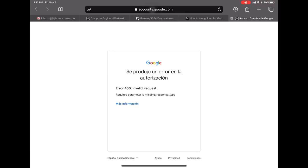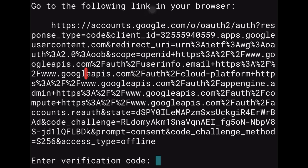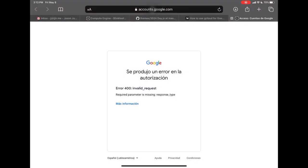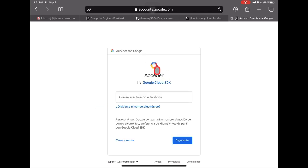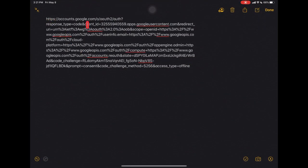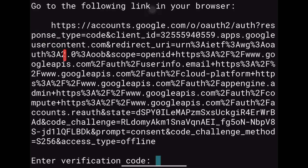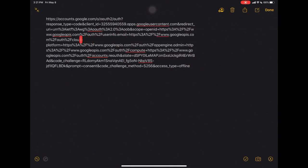One issue: when the URL is copied from Blink it sometimes has hidden spaces inserted where the line wraps. The link appears correct but won't work. You'll need to reformat it — paste it into an app like Notes, find and remove any hidden line-break spaces, then paste the clean URL into Safari.